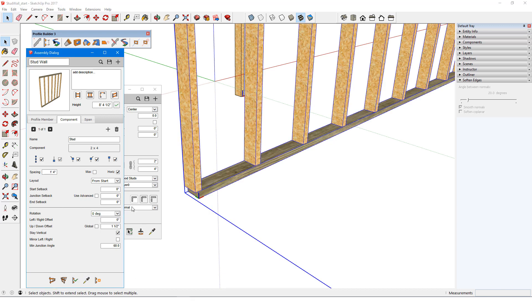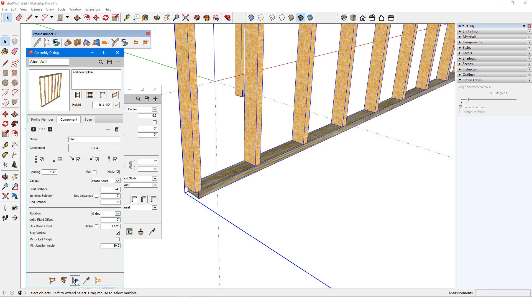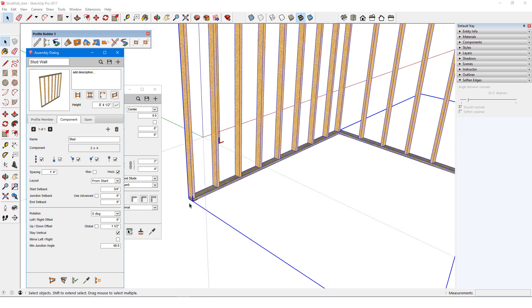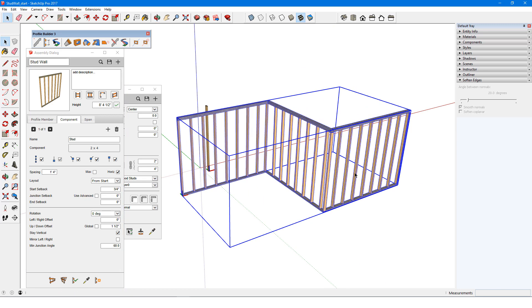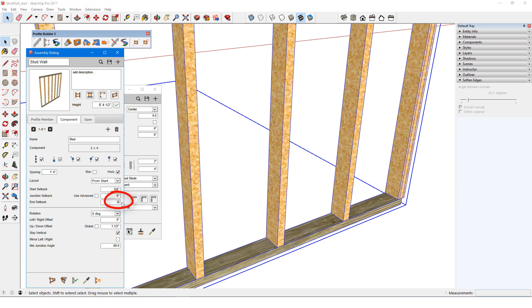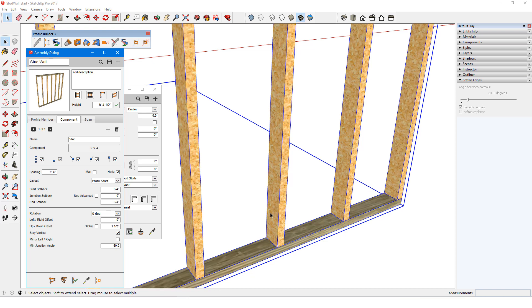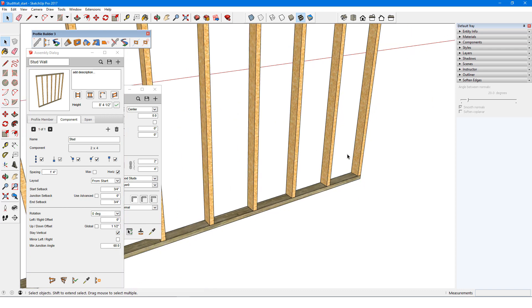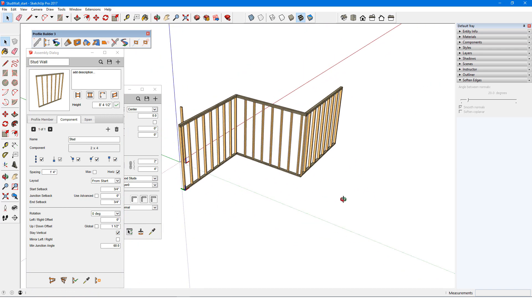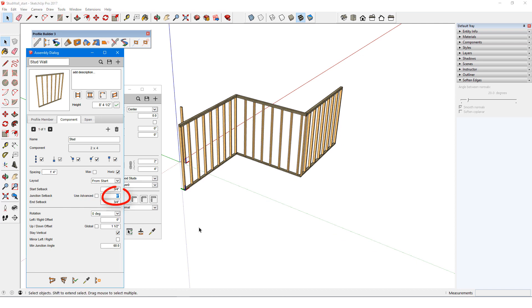I also need to add a start setback of ¾ of an inch, to push the left edge of the first stud to be flush with the plate. Since stud spacing is fixed, all studs move ¾ of an inch to the right. The end setback must also be ¾ of an inch. A positive setback means that the component will move toward the center of the assembly segment, whether at the start or end of the segment. A negative setback on either side would move the component away from its segment.